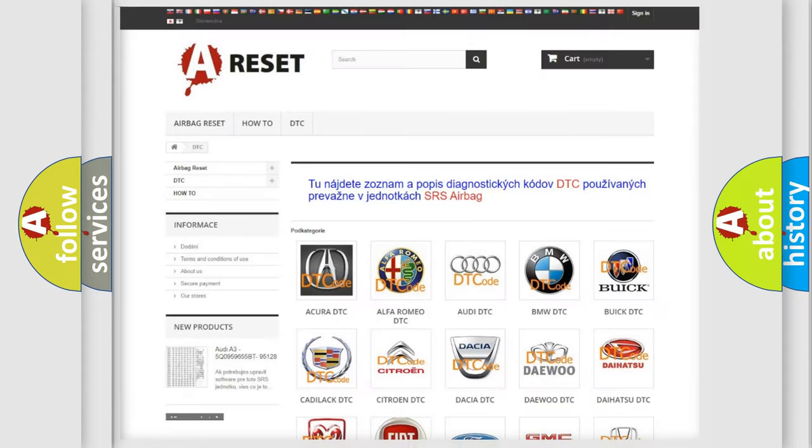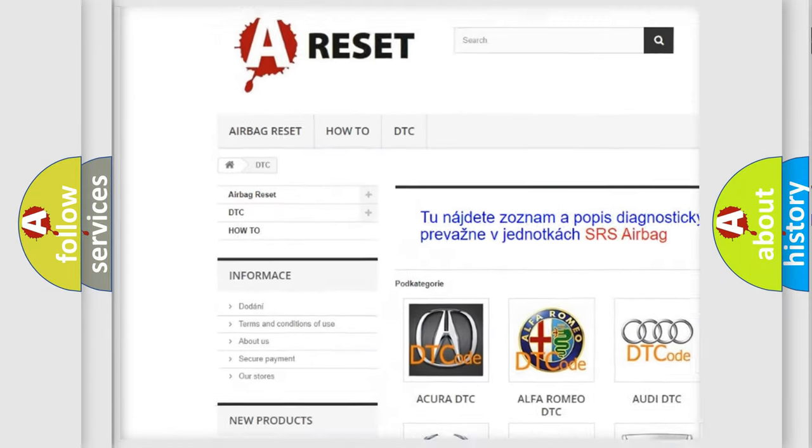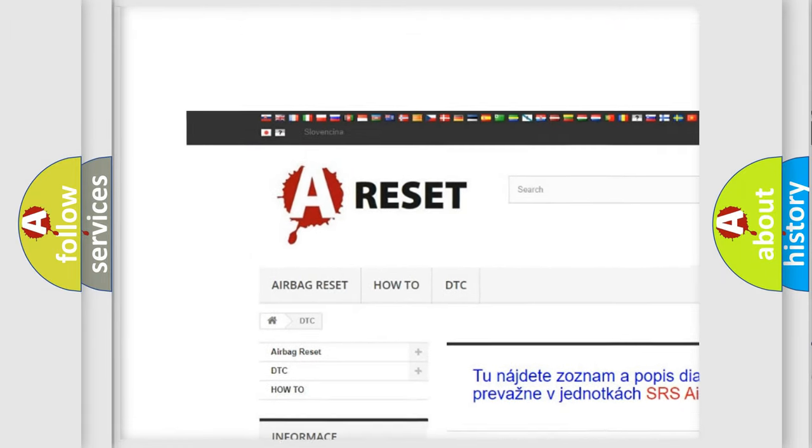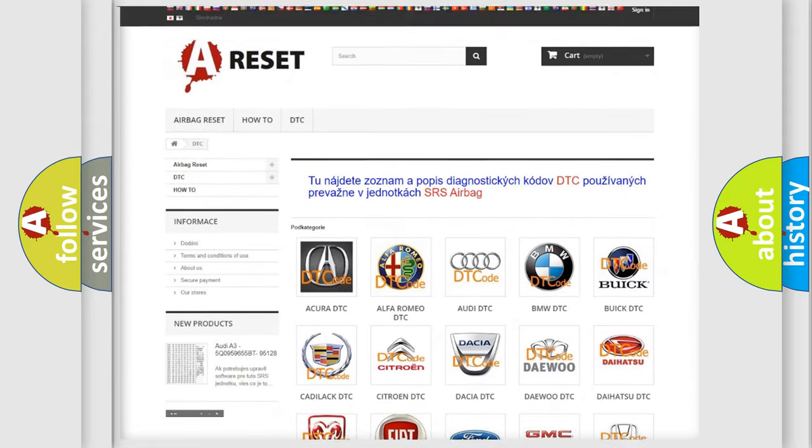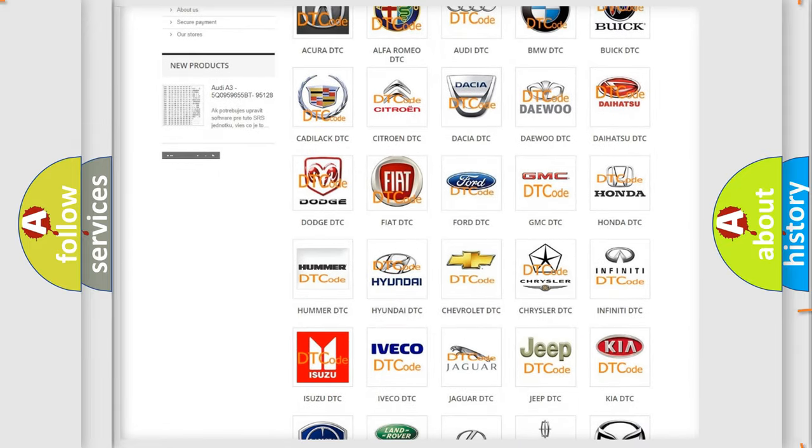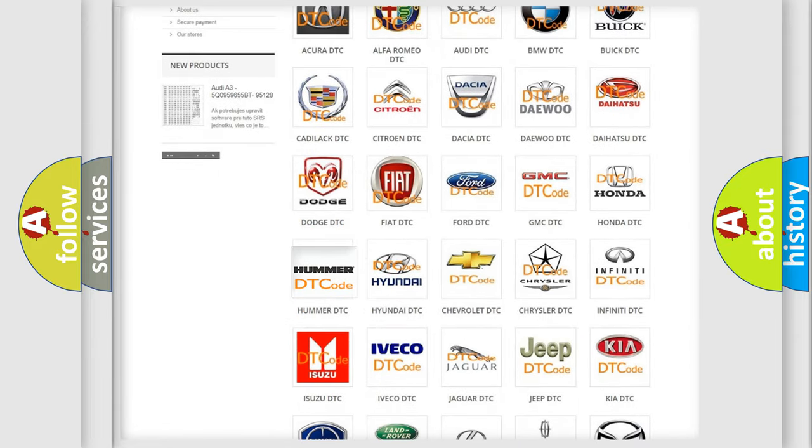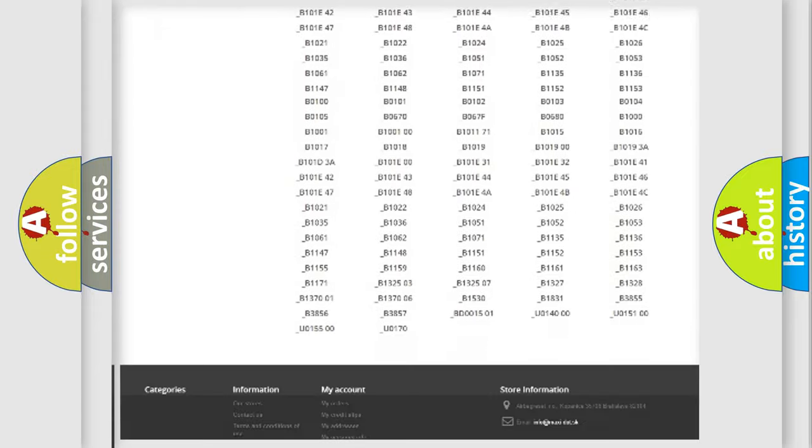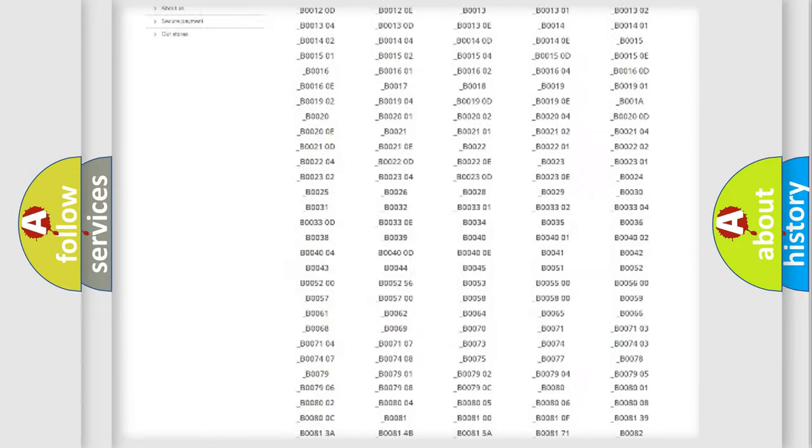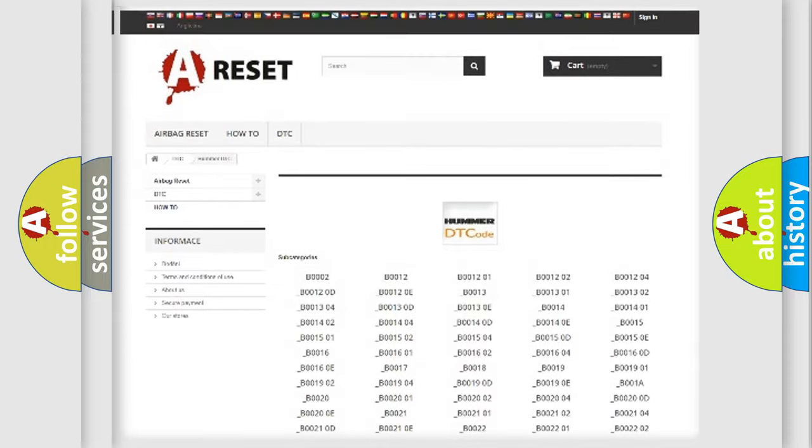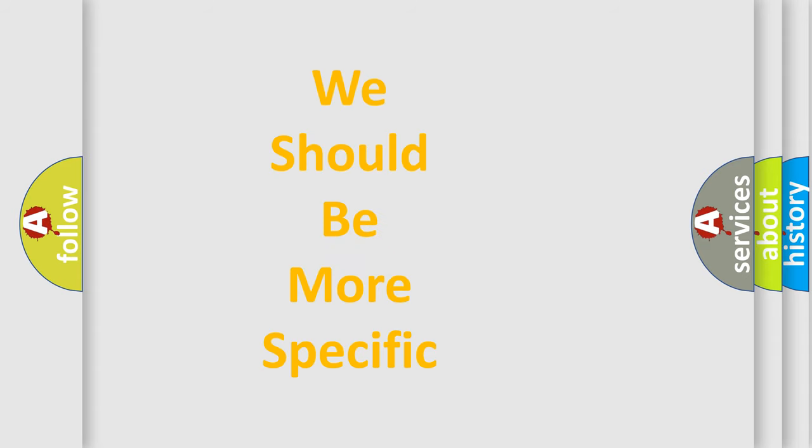Our website airbagreset.sk produces useful videos for you. You do not have to go through the OBD2 protocol anymore to know how to troubleshoot any car breakdown. You will find all the diagnostic codes that can be diagnosed in vehicles, and many other useful things. The following demonstration will help you look into the world of software for car control units.